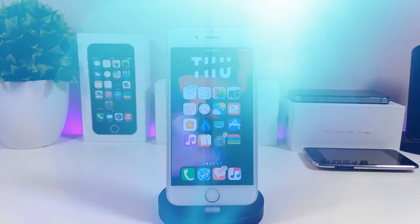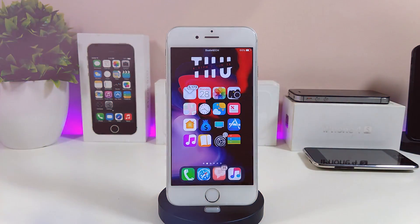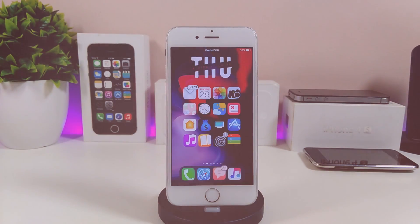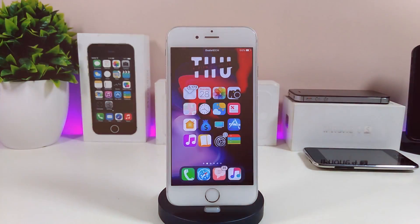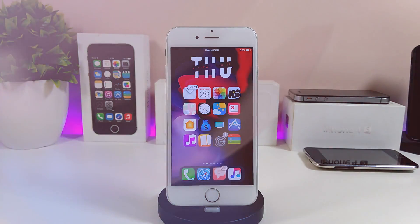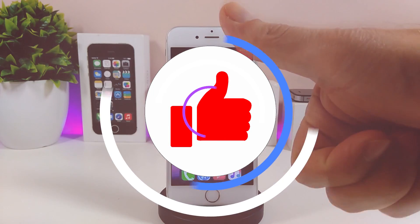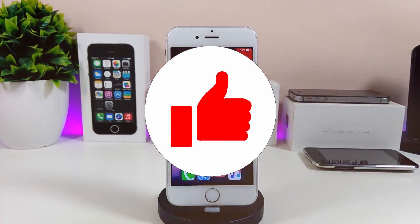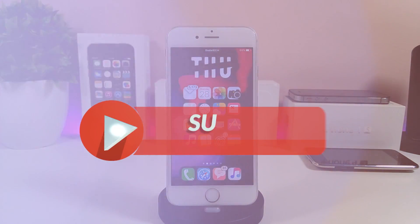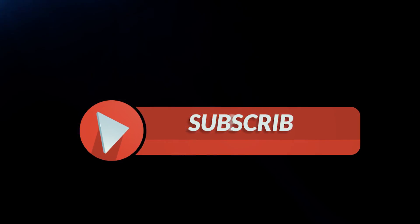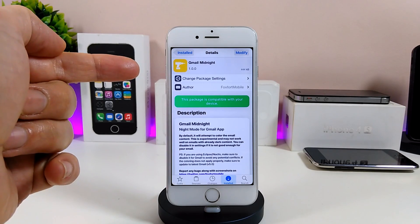Hey, what's up YouTube! Back again to show and share with you guys some new tweaks. If you are already on iOS 11 up to iOS 11.1.2, before I start today's video I'm gonna ask you guys to give the video a big thumbs up, make sure to subscribe so you're not gonna miss any one of these videos, and make sure to hit that notification bell so you will be notified whenever I release a new video.